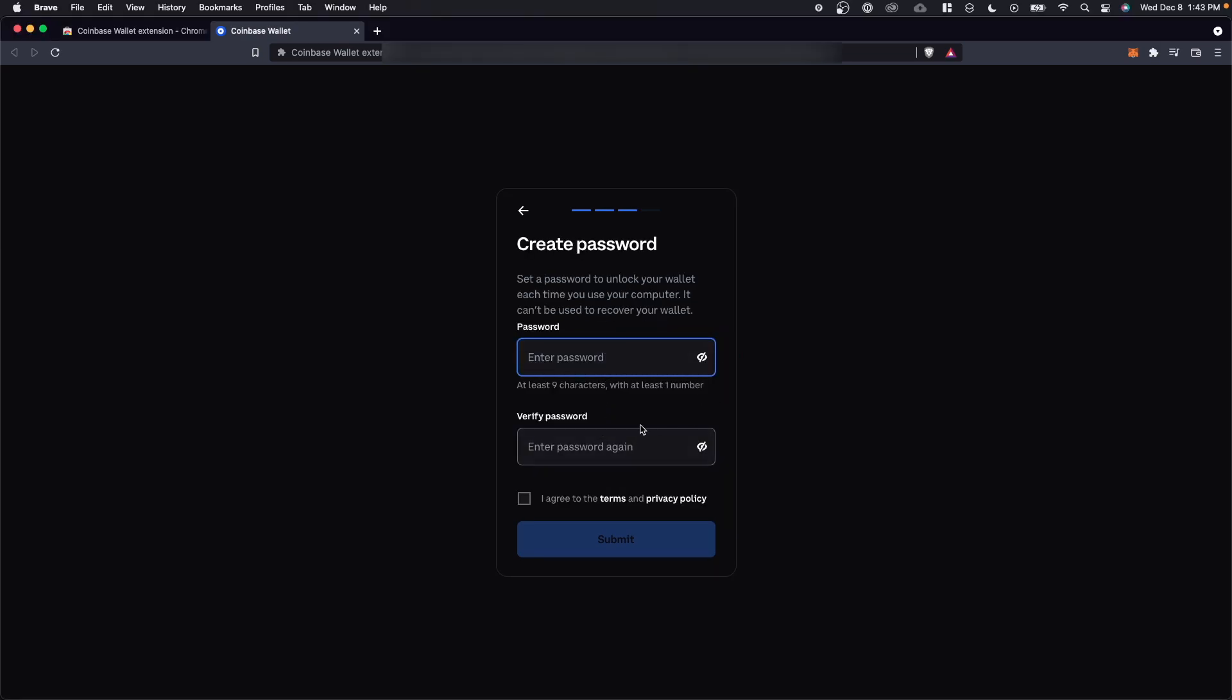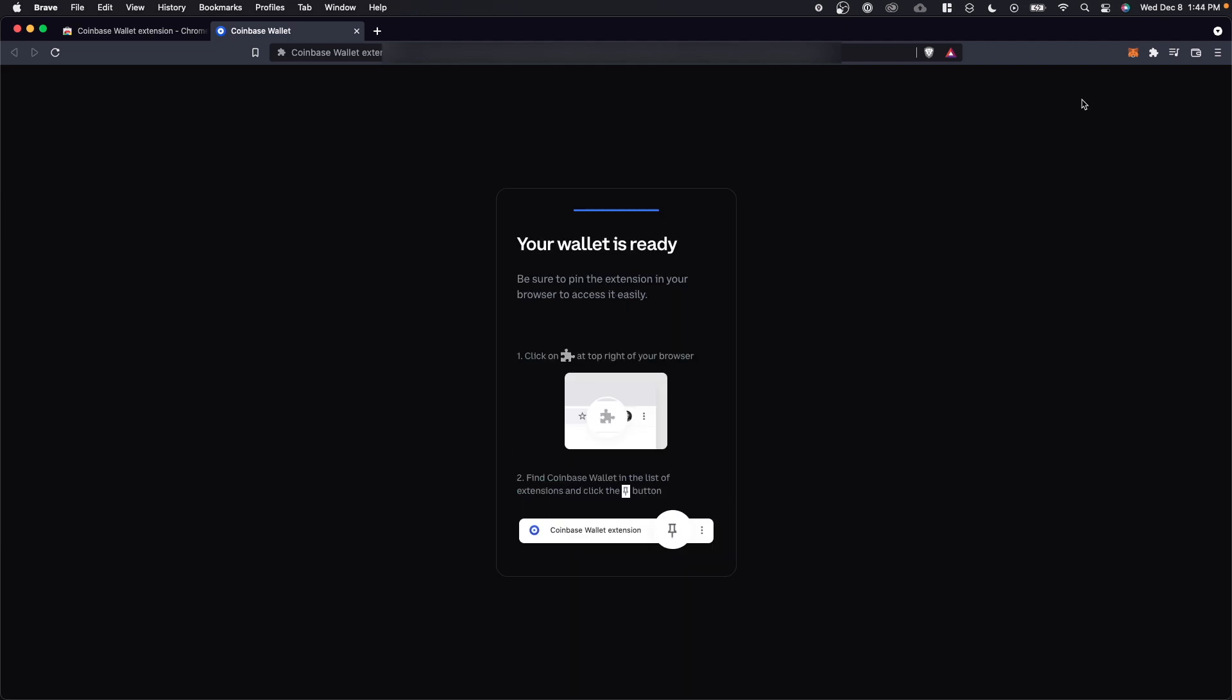And once we have done that, we can go ahead and create a password for our wallet. Once we have done that, let's go ahead and click on submit.